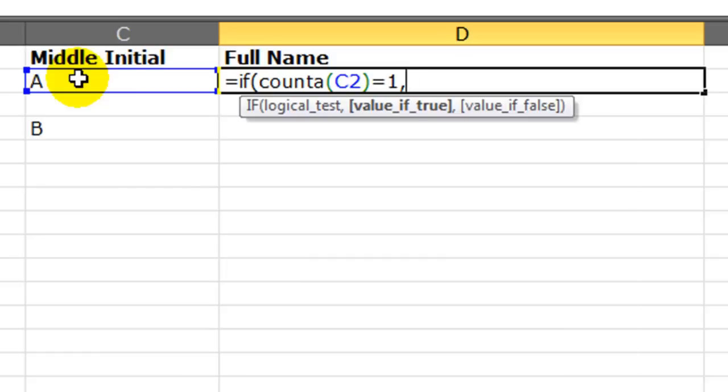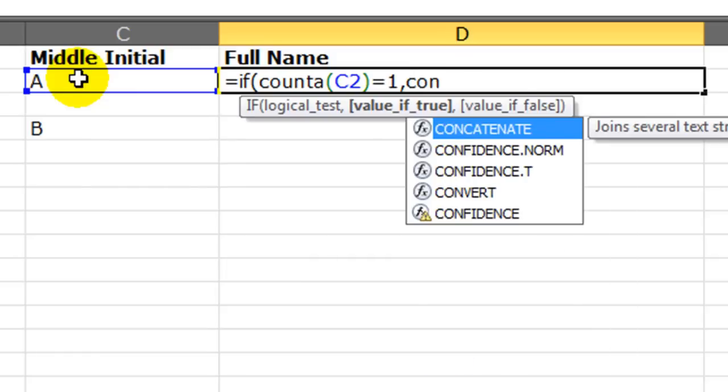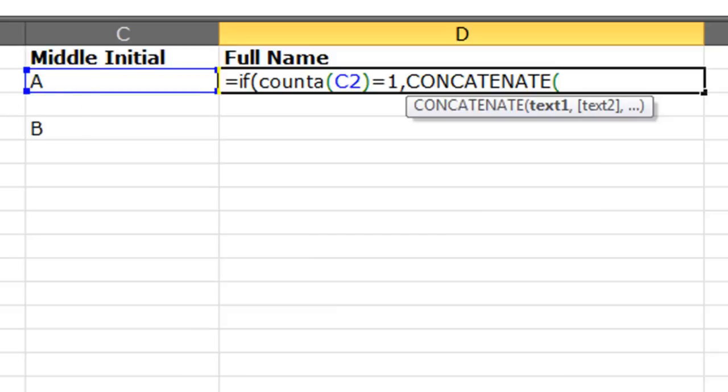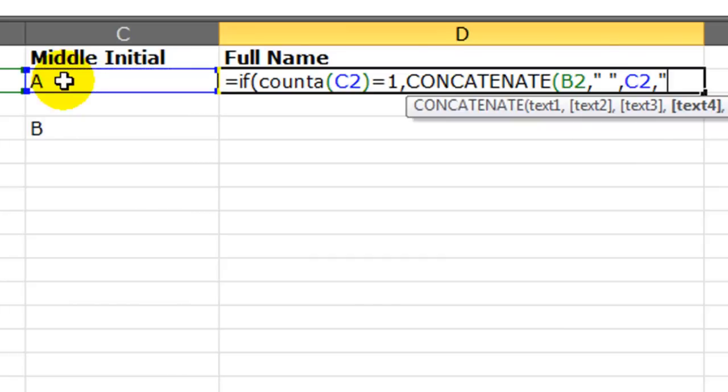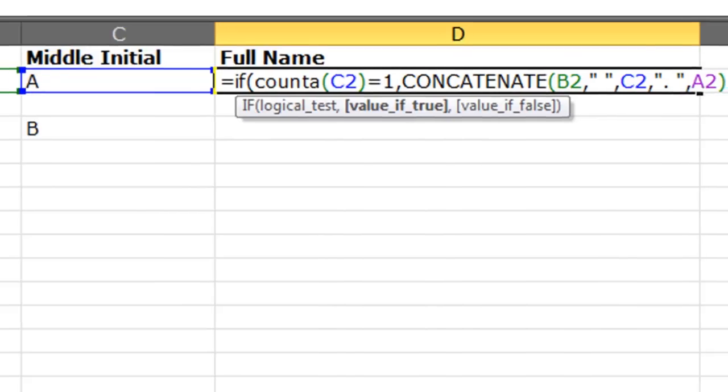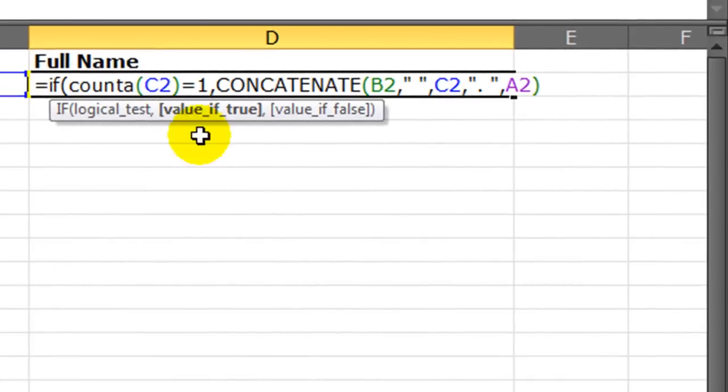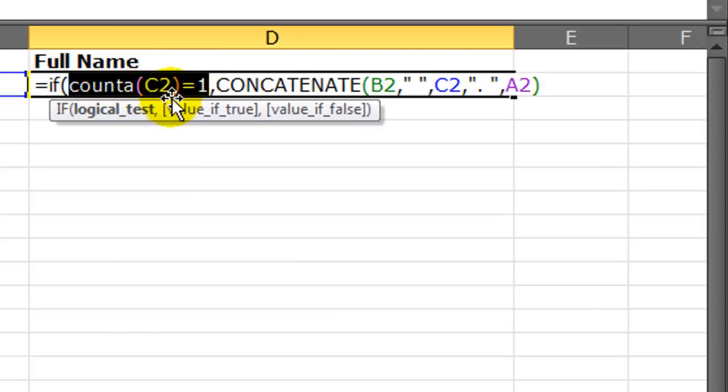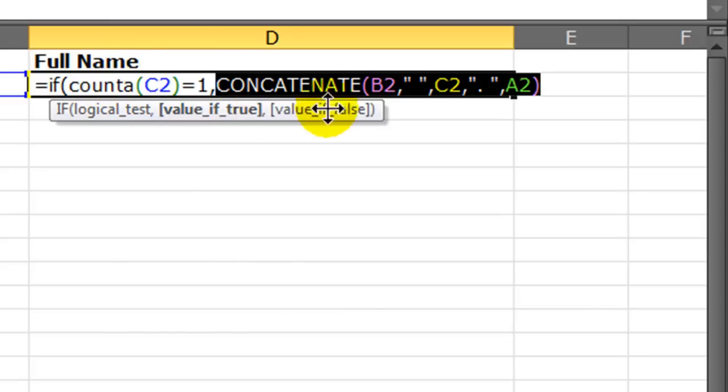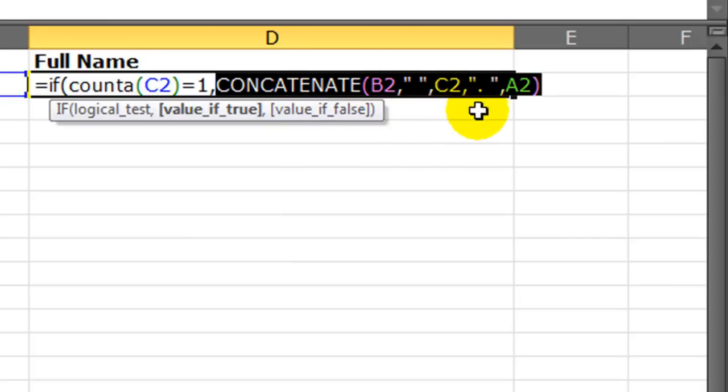And I'm going to concatenate their first name, comma, a space, comma, middle initial, comma, quotation, period, space, quotation, comma, last name. Closing parentheses. Now you notice, I'm in my if statement here. My logical test is looking at the count a of the cell containing the middle initial. If that's equal to one, then I go to my value of true, I can concatenate first name, space, middle initial, period space, last name.